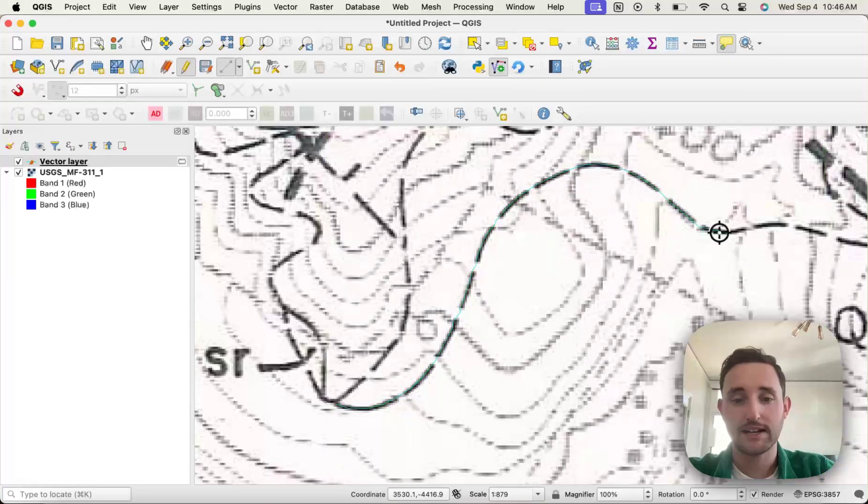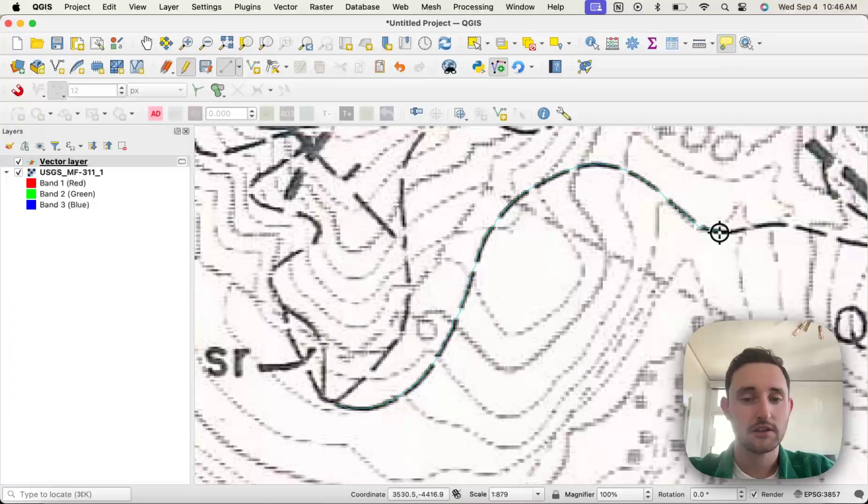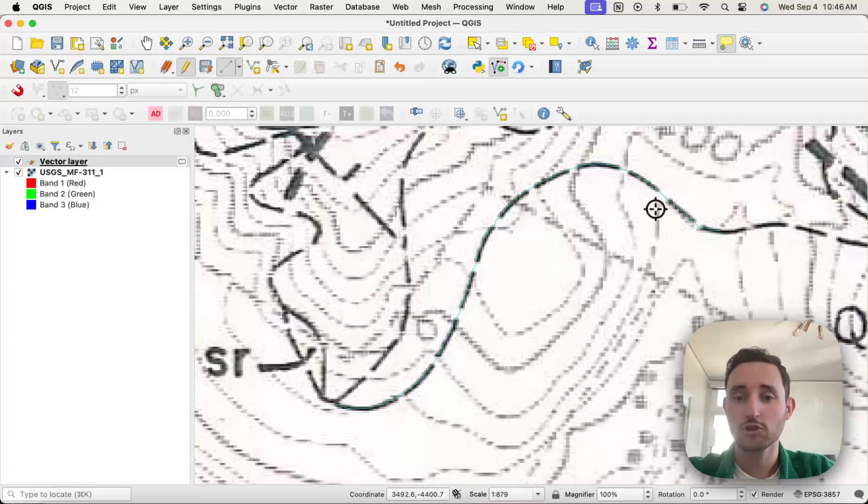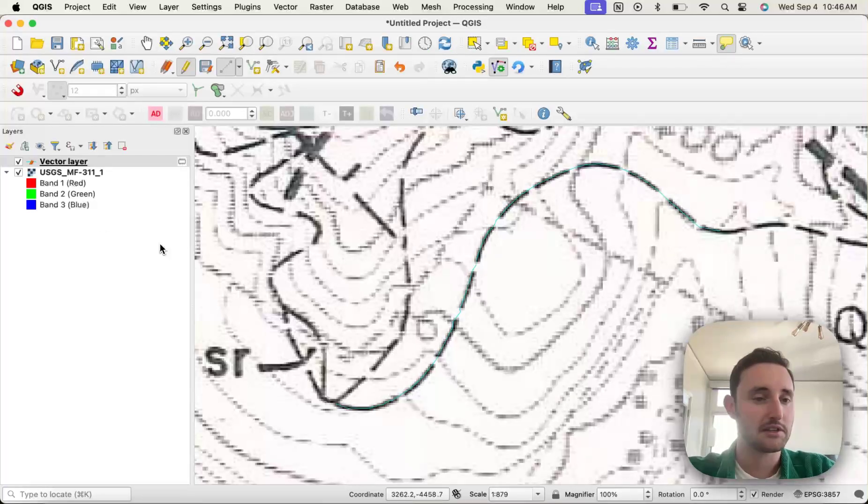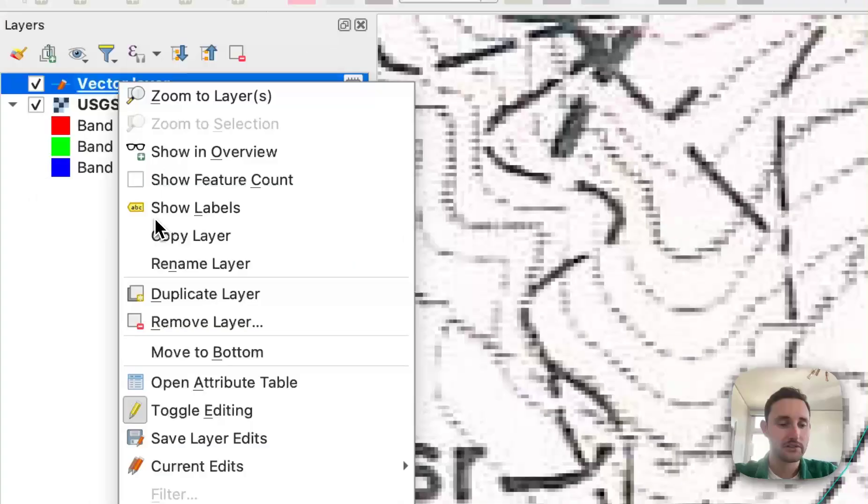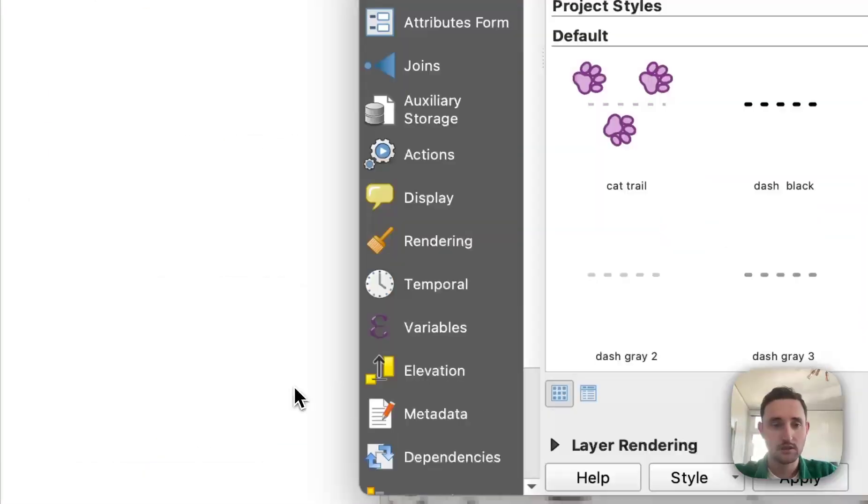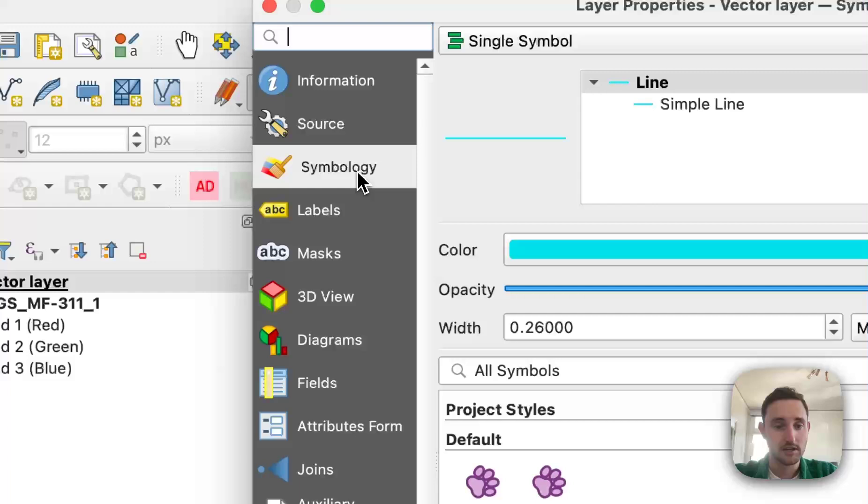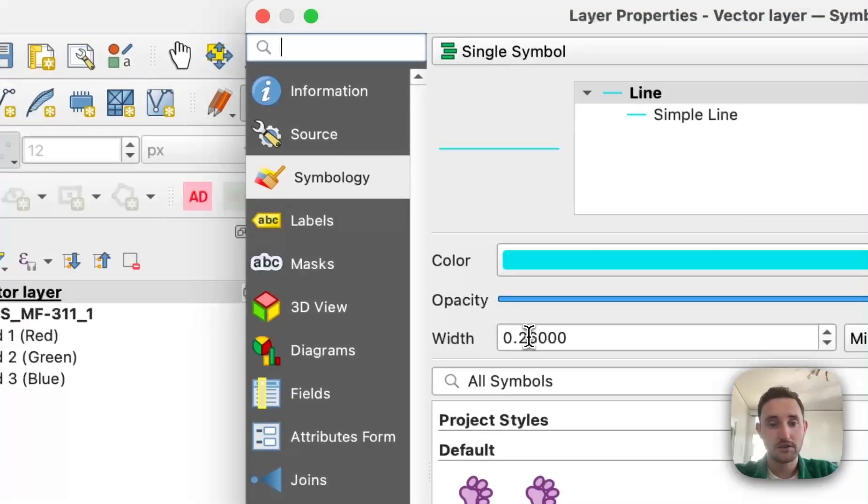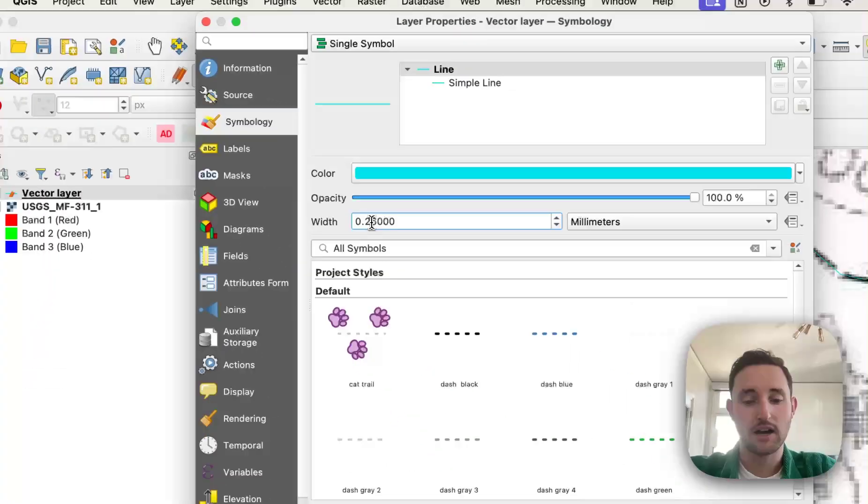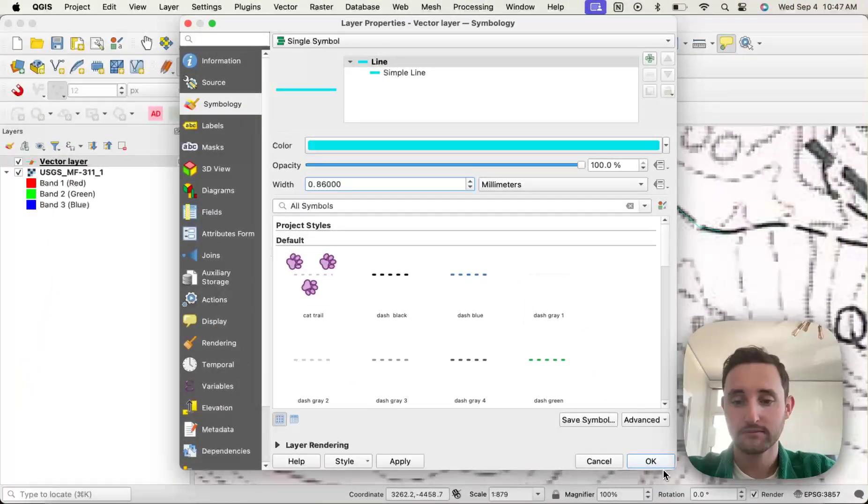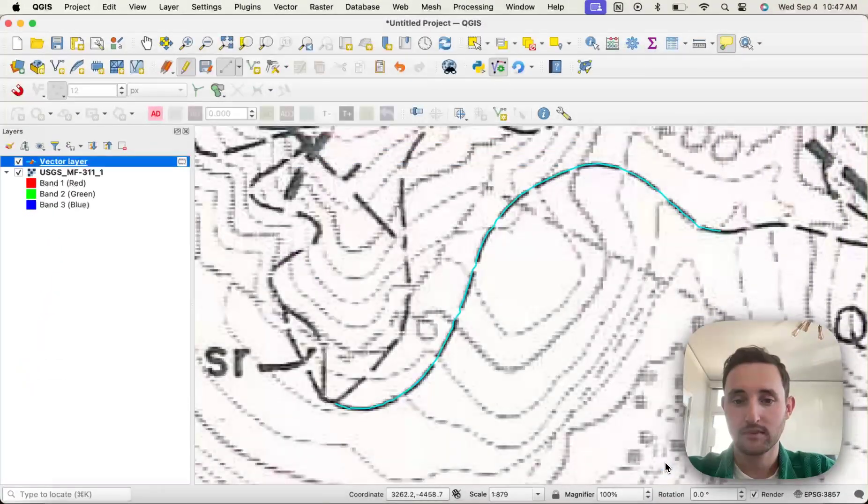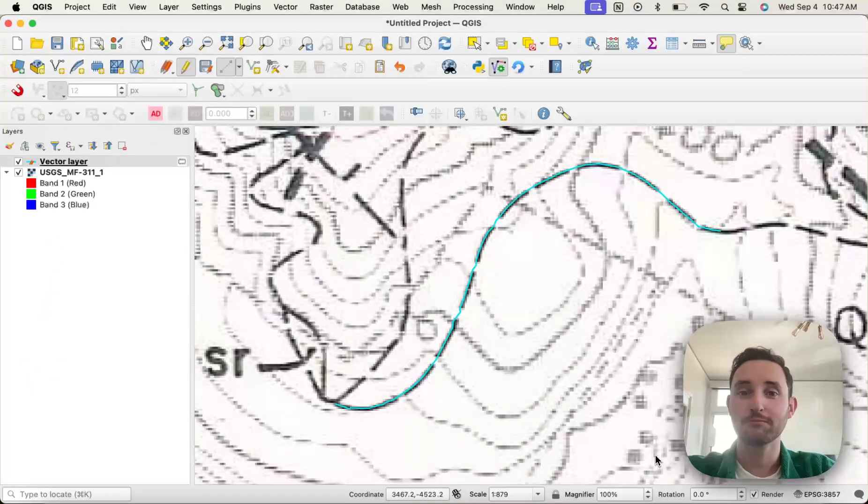And then the last thing is the default line when you create a feature is also pretty thin. I can see there. To change that, right-click on the layer, go to Properties, Symbology, Width, and I change it to 0.86. And there you go.